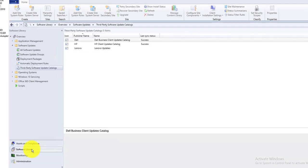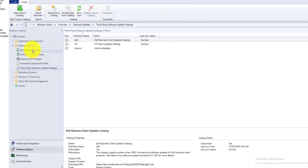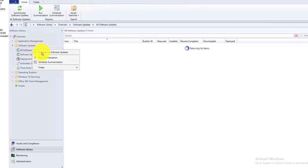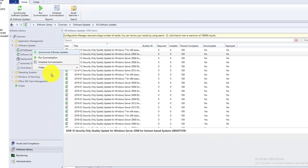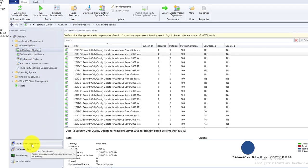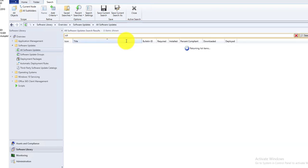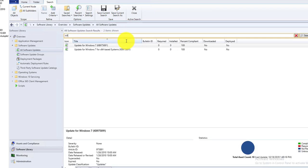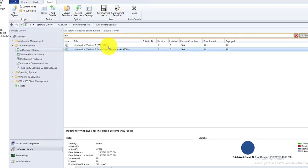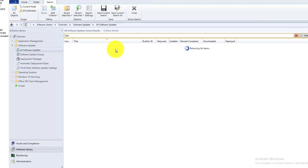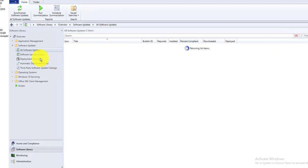The next step is to go to Software Library, go to All Software Updates — but first let's verify there are currently no updates for HP or Dell. As you can see, there are no HP drivers and no Dell drivers yet.